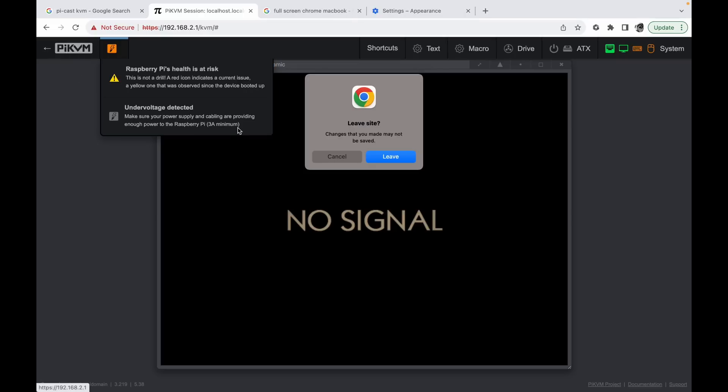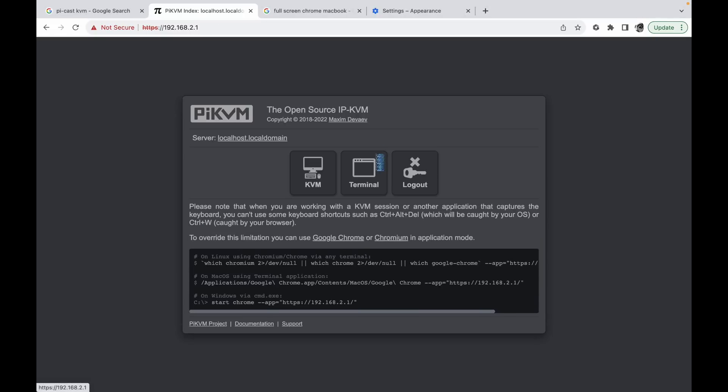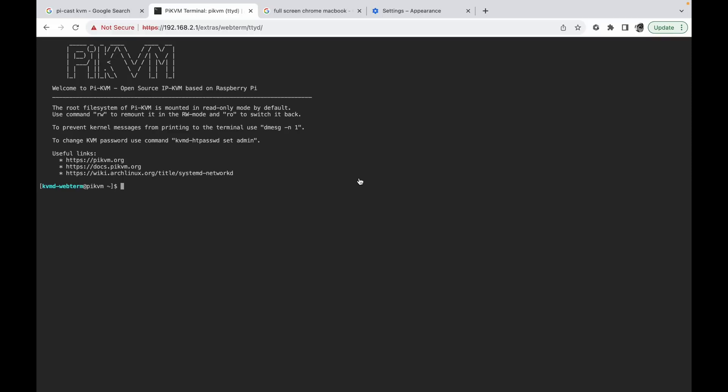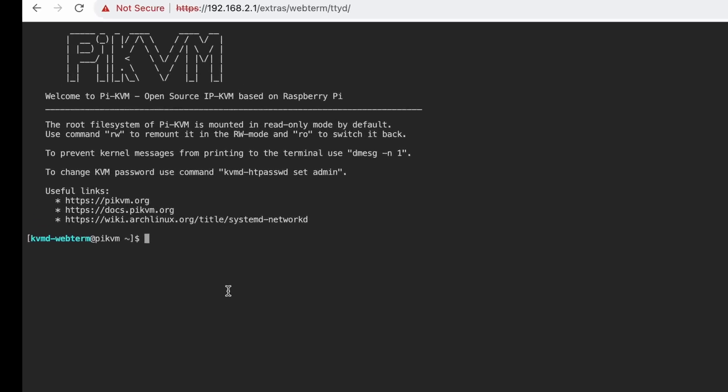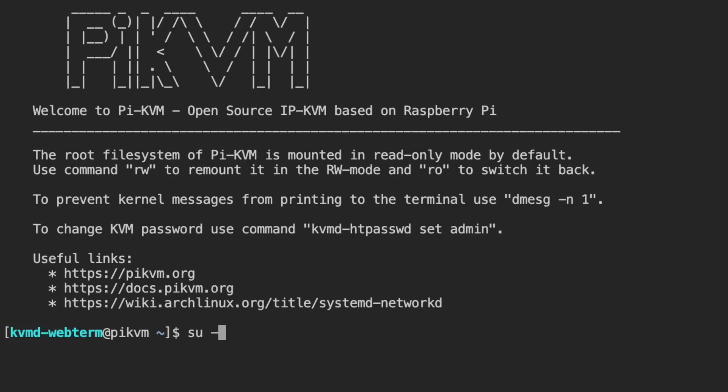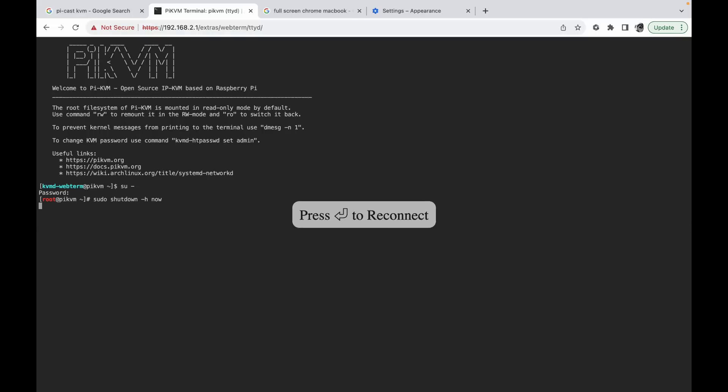So Pi KVM, let's go out of that. Go into terminal and let's shut this down. So this is the Pi KVM software. If I do su dash and the password is root, and then I can do sudo shutdown dash h now, and that'll shut it down. And the fans come on for the first time while it's shutting down. But it hasn't needed it at any point throughout. And that's obviously just because it's shutting down that it's come on.